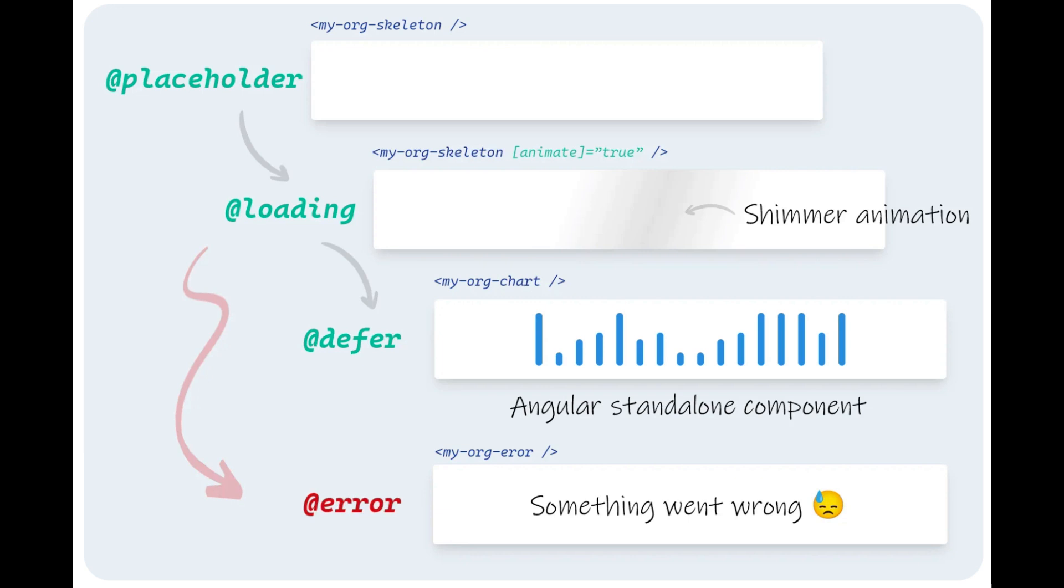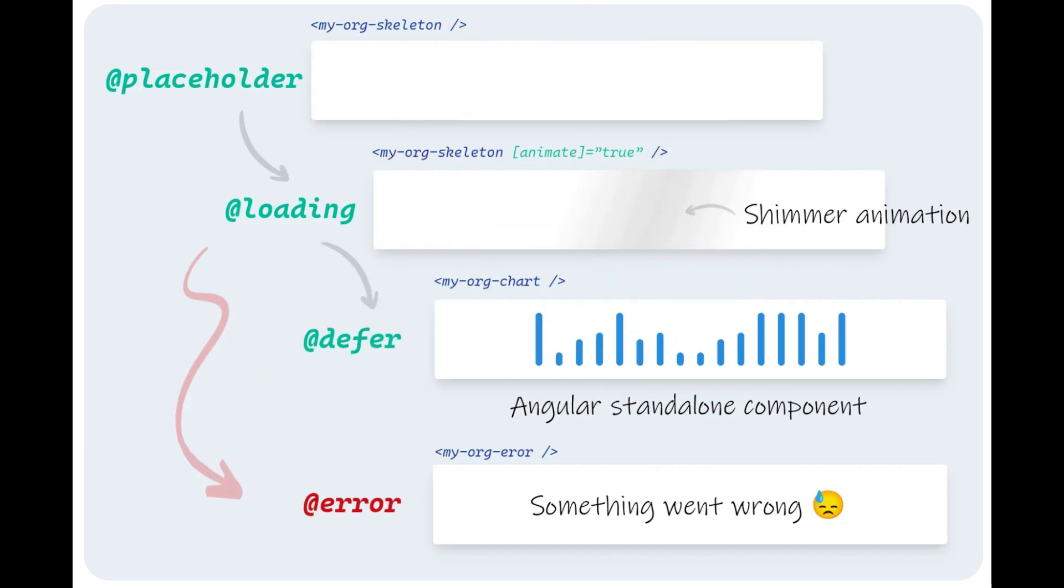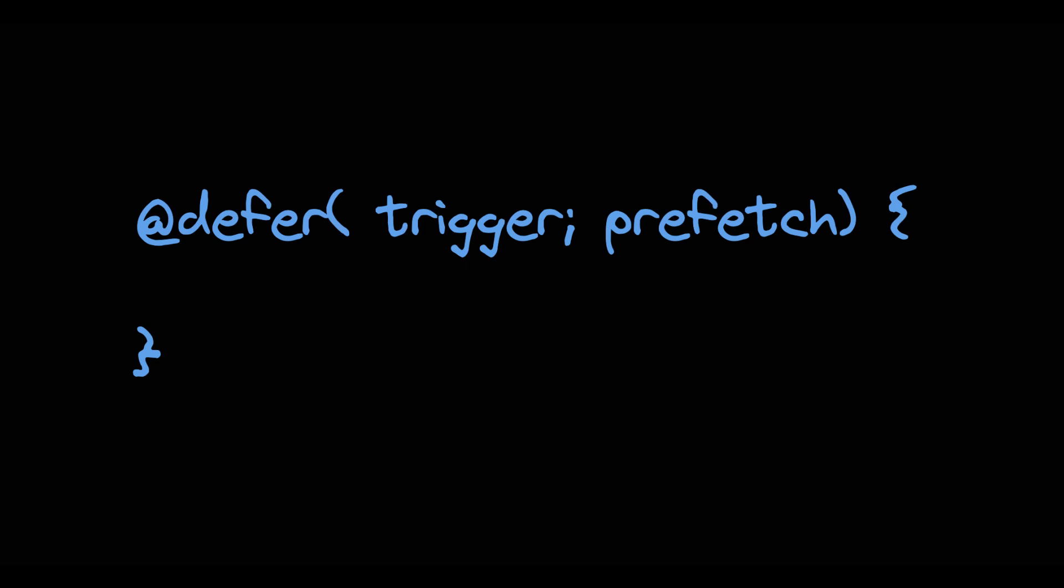So this all sounds nice but you probably wonder when does our loading actually begin? To answer this question we have to take a closer look at the defer API which accepts two params in between its parenthesis. A trigger and a prefetch config.